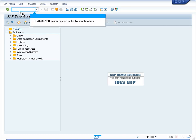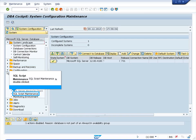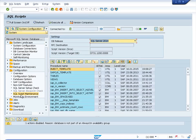Enter DBA Cockpit in the transaction box and press enter. Click the open folder icon to open the folder configuration. Select SQL script maintenance. This is how the screen looks like when you access it from DBA Cockpit.